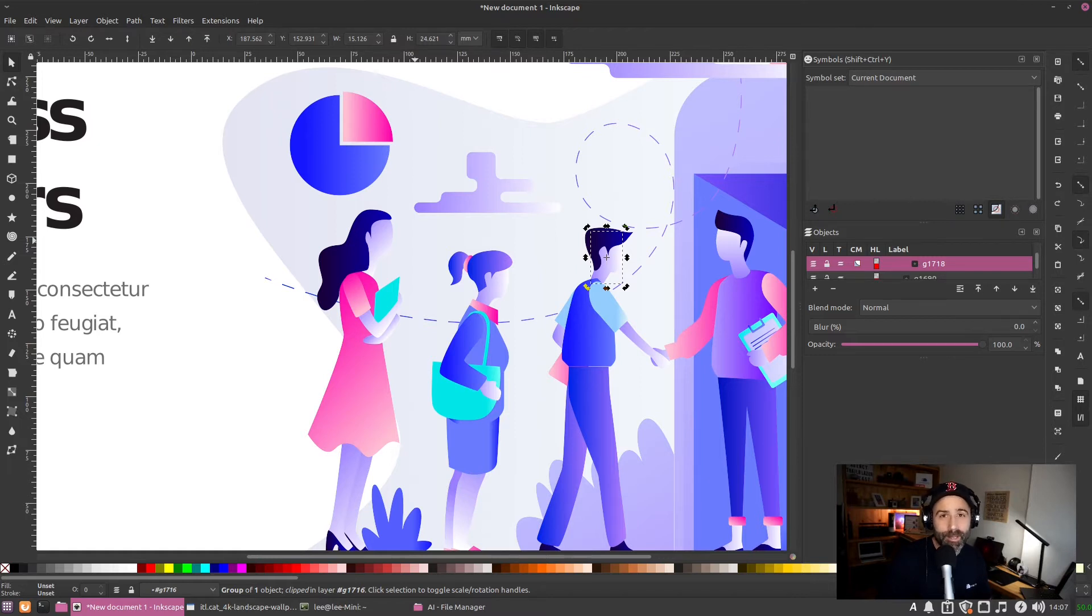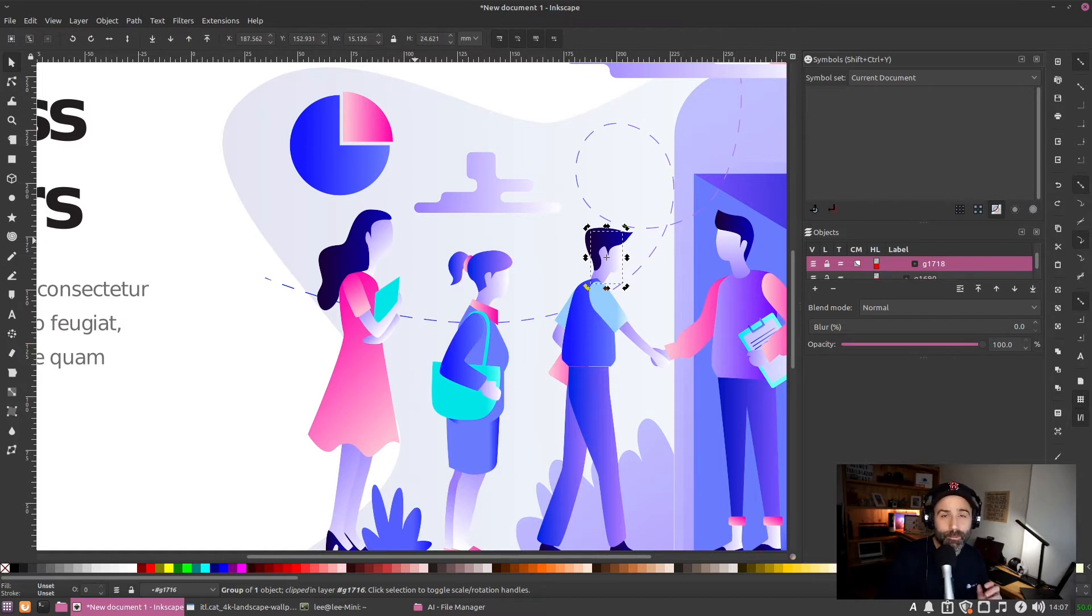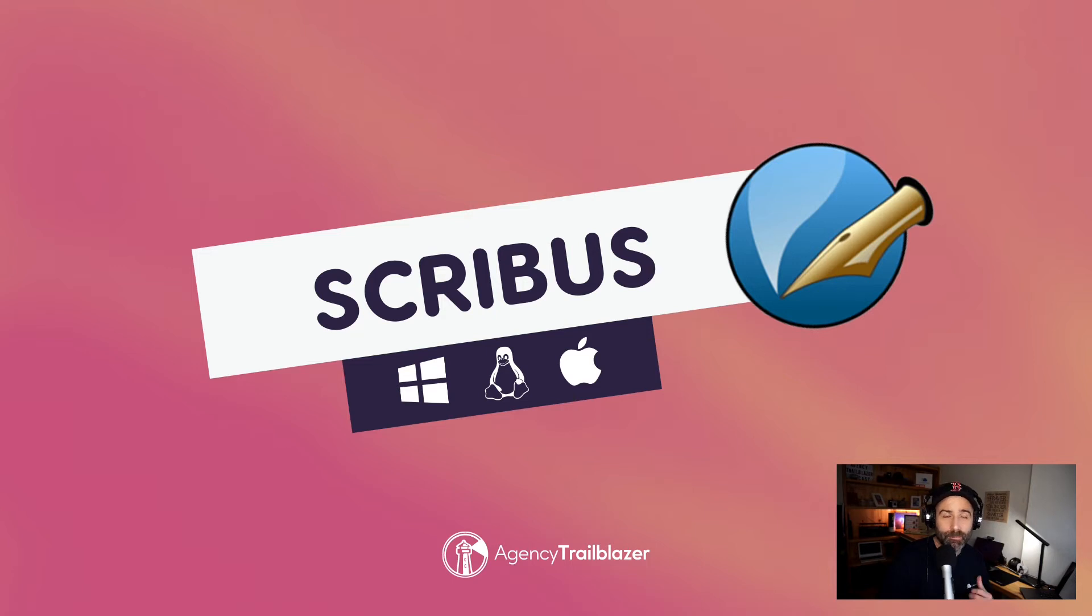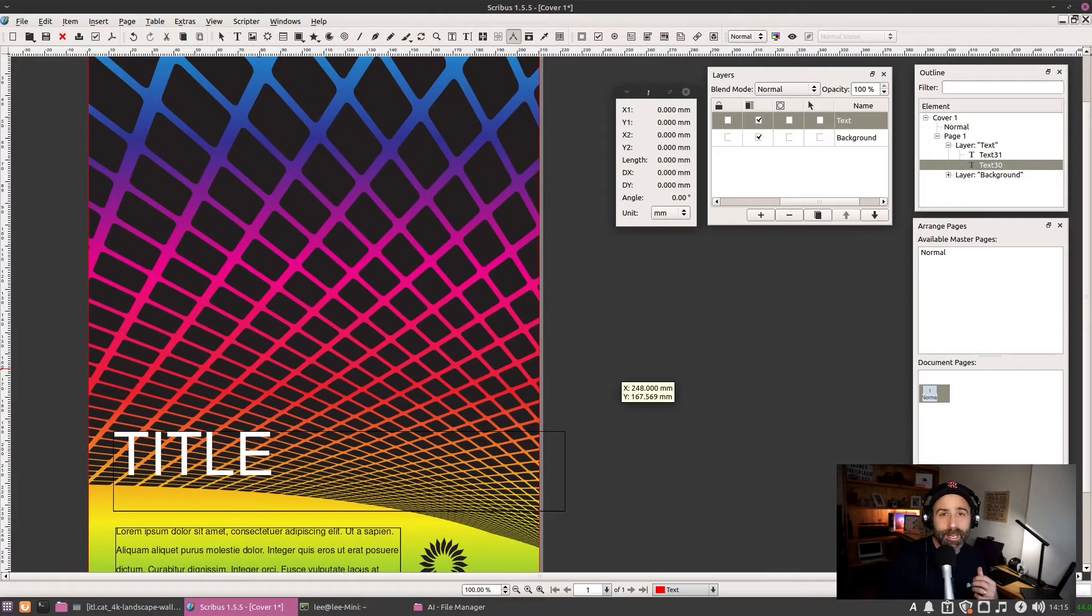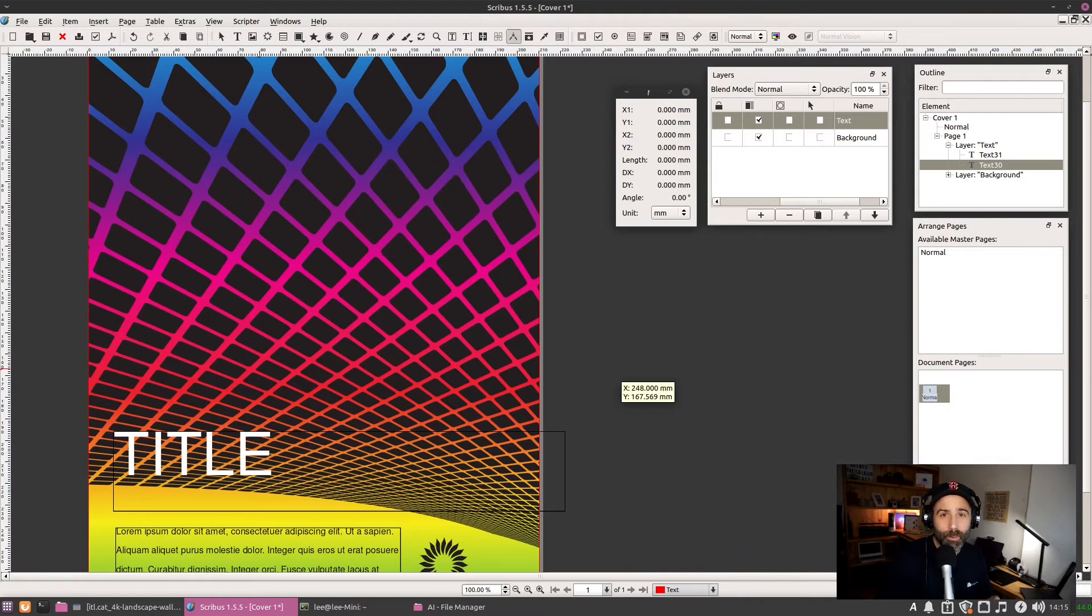Highly recommended if you are working with vector or with print. Then we have Scribus. If you are looking to create documentation, magazines, or books, this works in a manner that you'd expect from InDesign. There are certainly a few quirks and some learning curves that you will need to get used to, but this is an extremely powerful product.